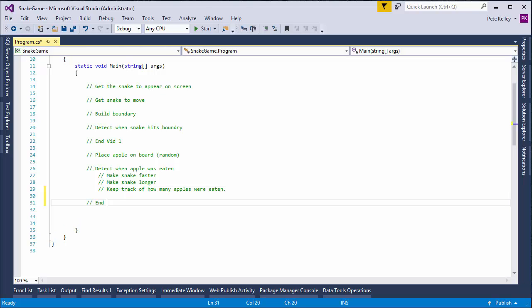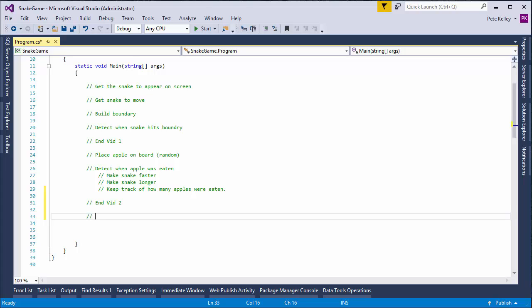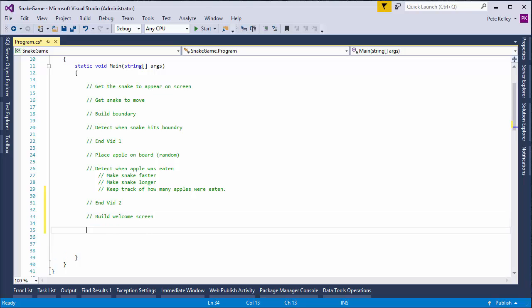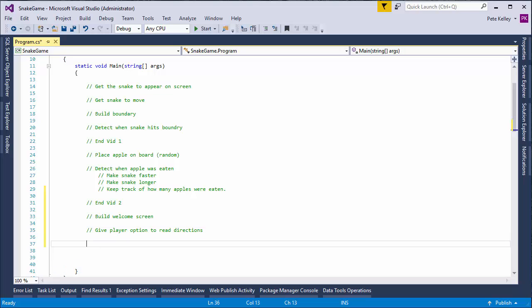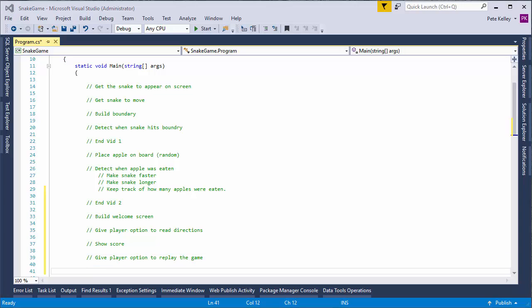So, in vid2. Next thing we're going to do is things to polish up the game. Such as, we need to build welcome screen. We need to give player option to read directions. We need to show the score and give player option to replay the game. Okay.